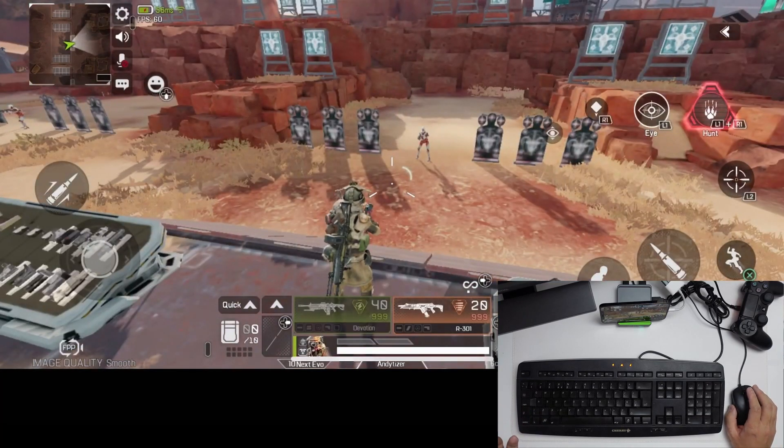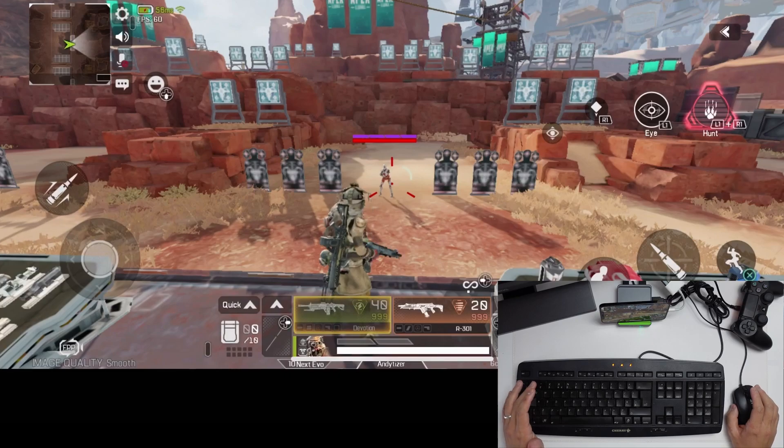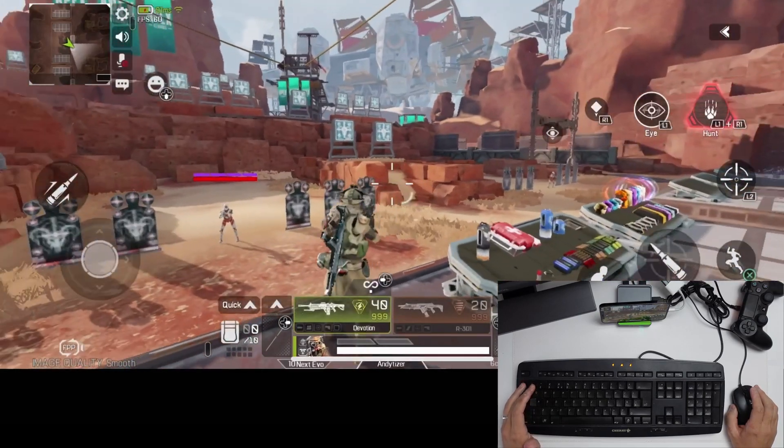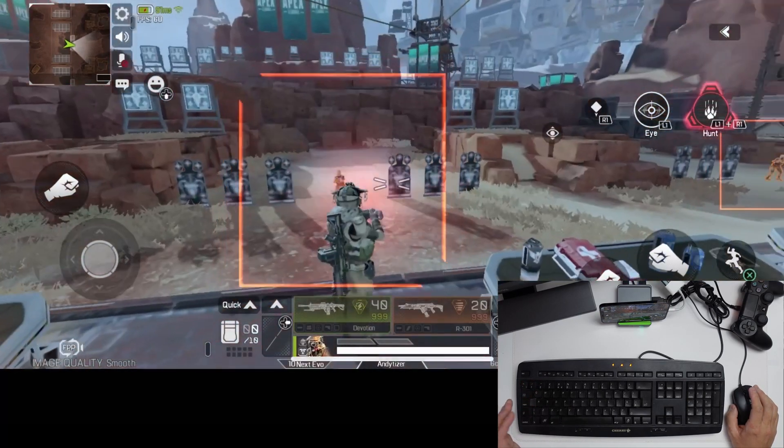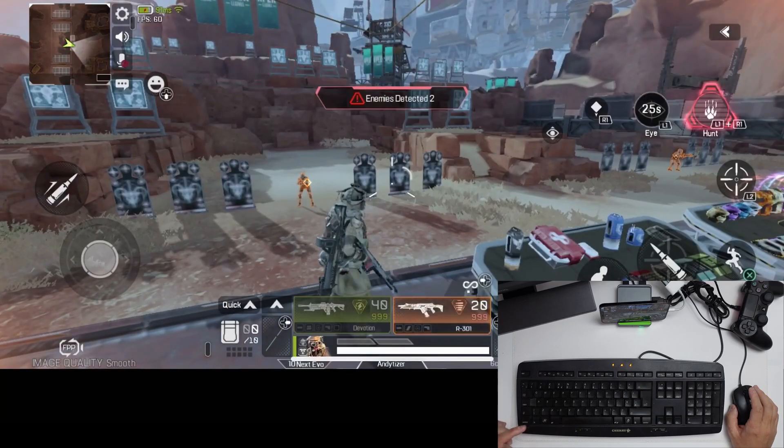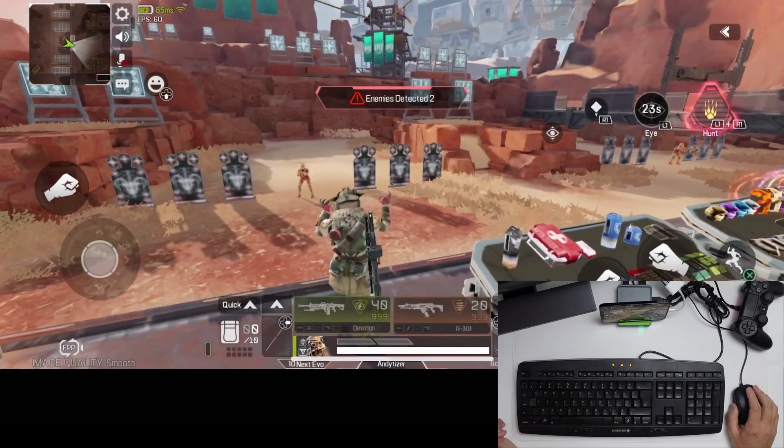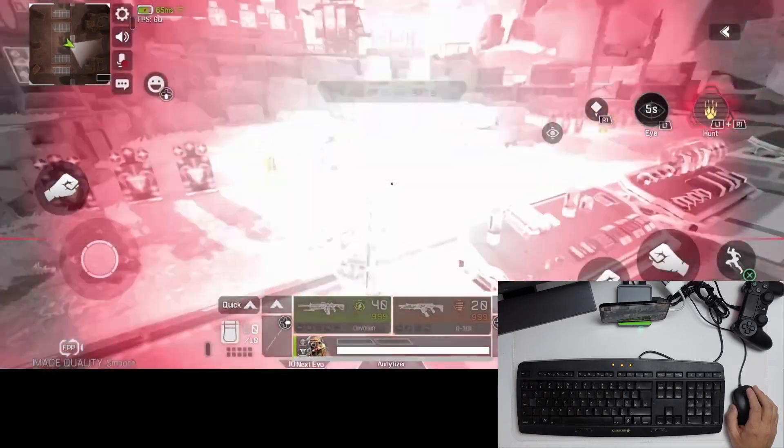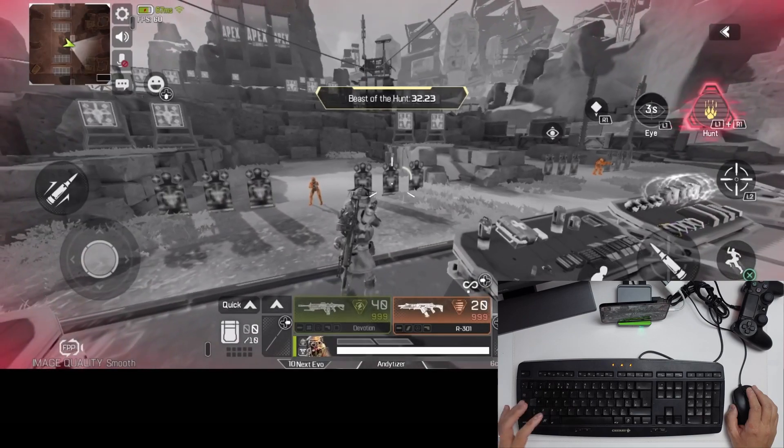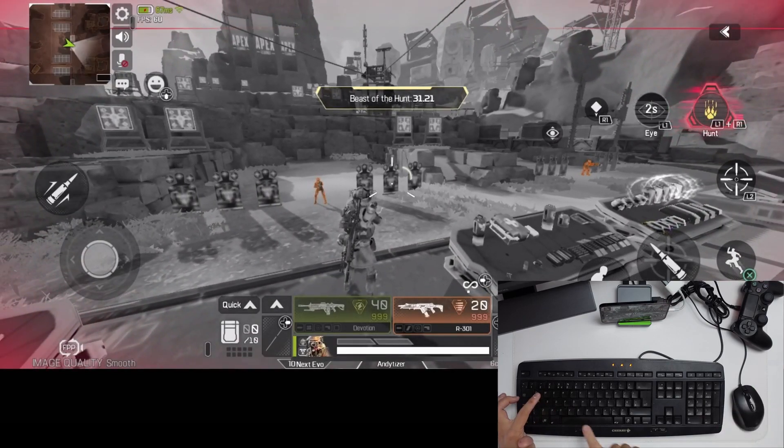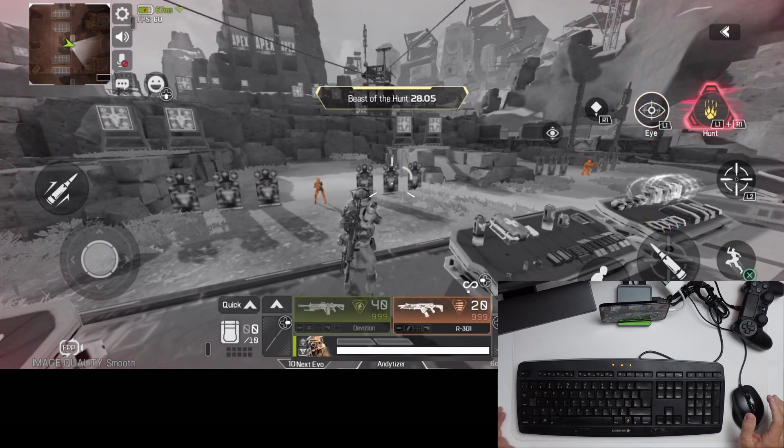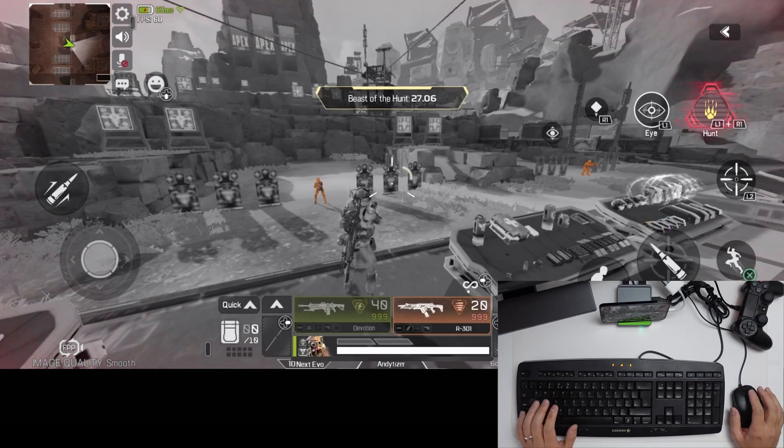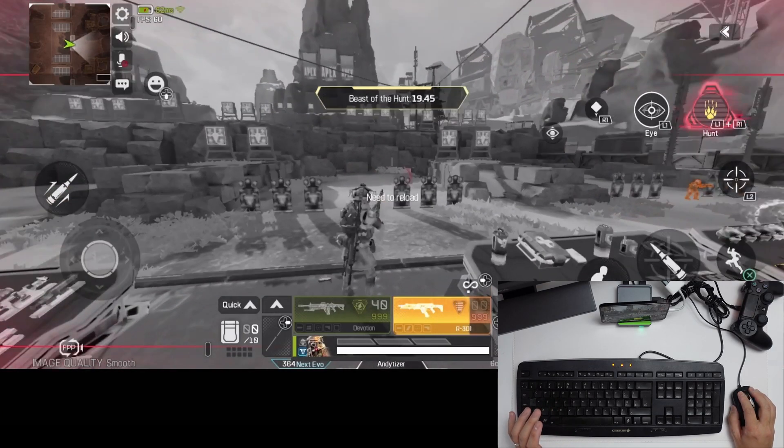So anyway, our key bindings are all there. So if we press one here, it's going to switch weapon. If I press Q, it's going to do our tactical ability. Now with the macro, I'm going to press Z and then this is allowing us to do our ultimate ability. So this is a combination of Q and the F keys, which is L1 and R1. And that's all macro together. As we showed you earlier, this is pretty much working for me.